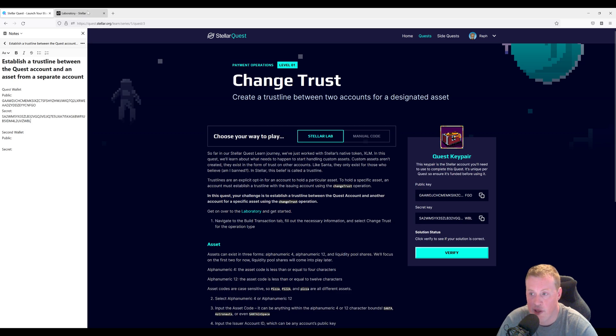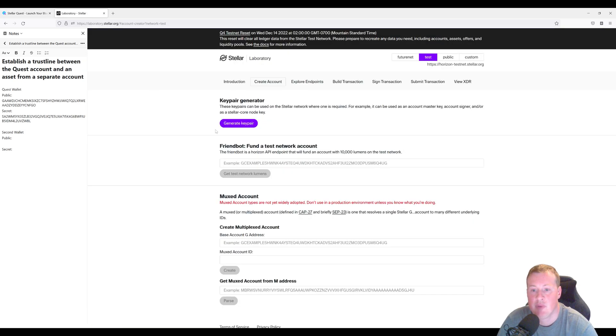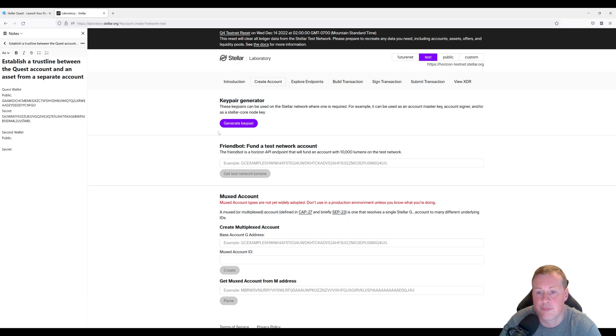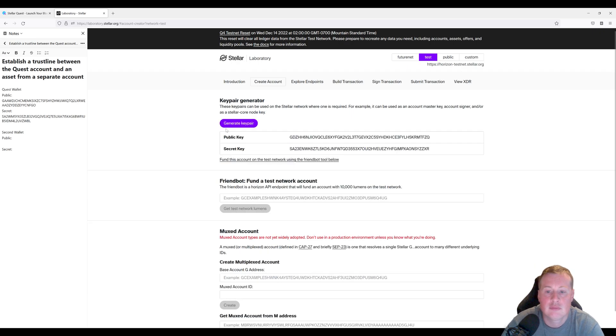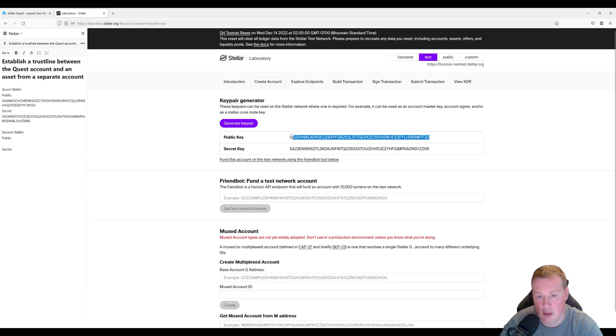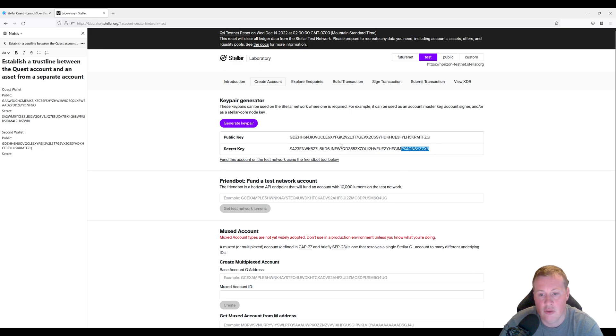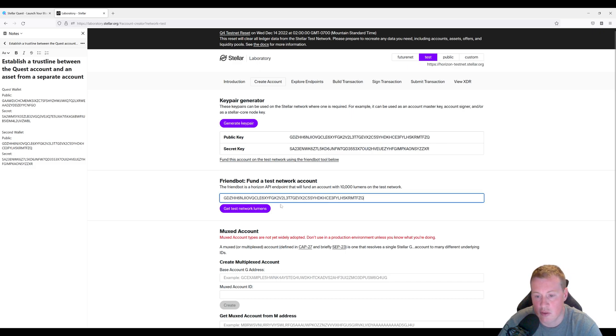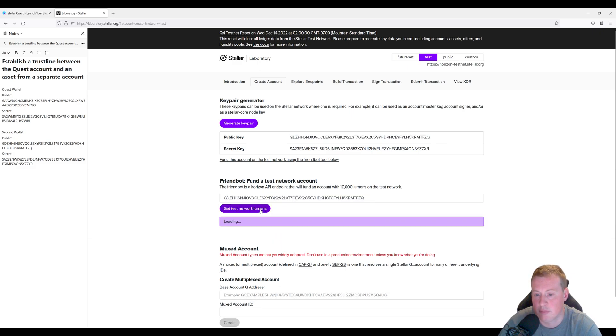Heading over to the lab, let's generate another key pair because we're going to have to trust another account. Let's copy this public and secret key. We don't really need the secret key but let's document it. Now let's create this account on the test net.